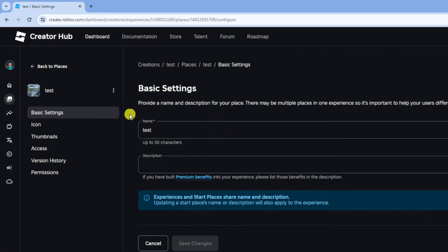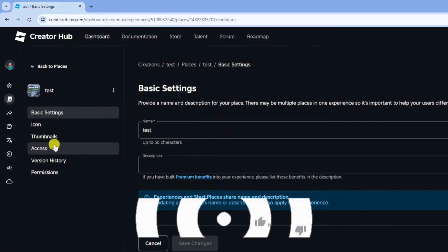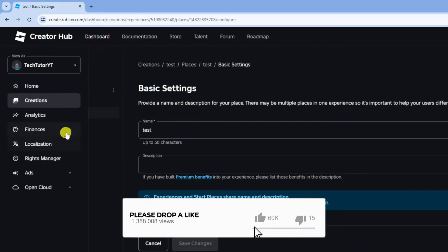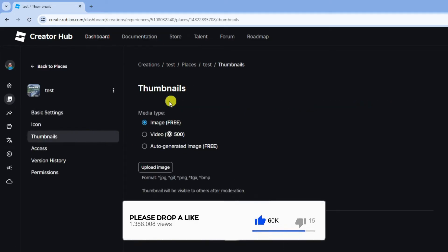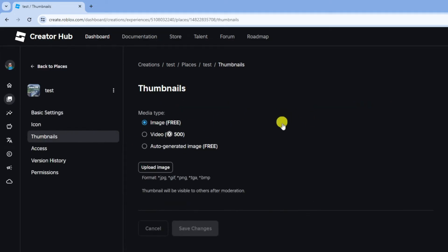If you look to the left hand side, you're going to see a different menu and you can see the option here for thumbnails. Click onto thumbnails to add a thumbnail to your Roblox game.